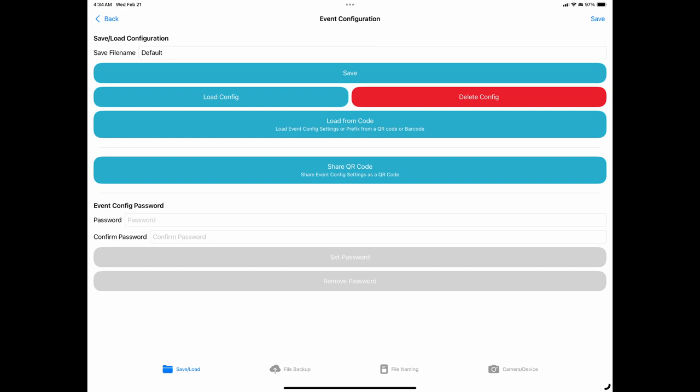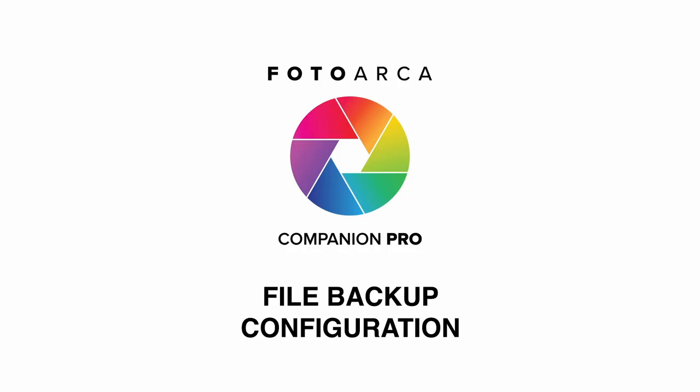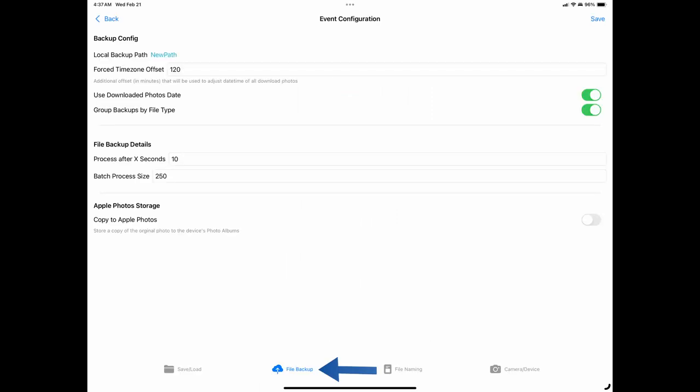Let's move on to the next tab in the Configuration section. File Backup. Backup Config Section. Tap on the File Backup tab at the bottom of the screen to access the backup configuration area of the app.